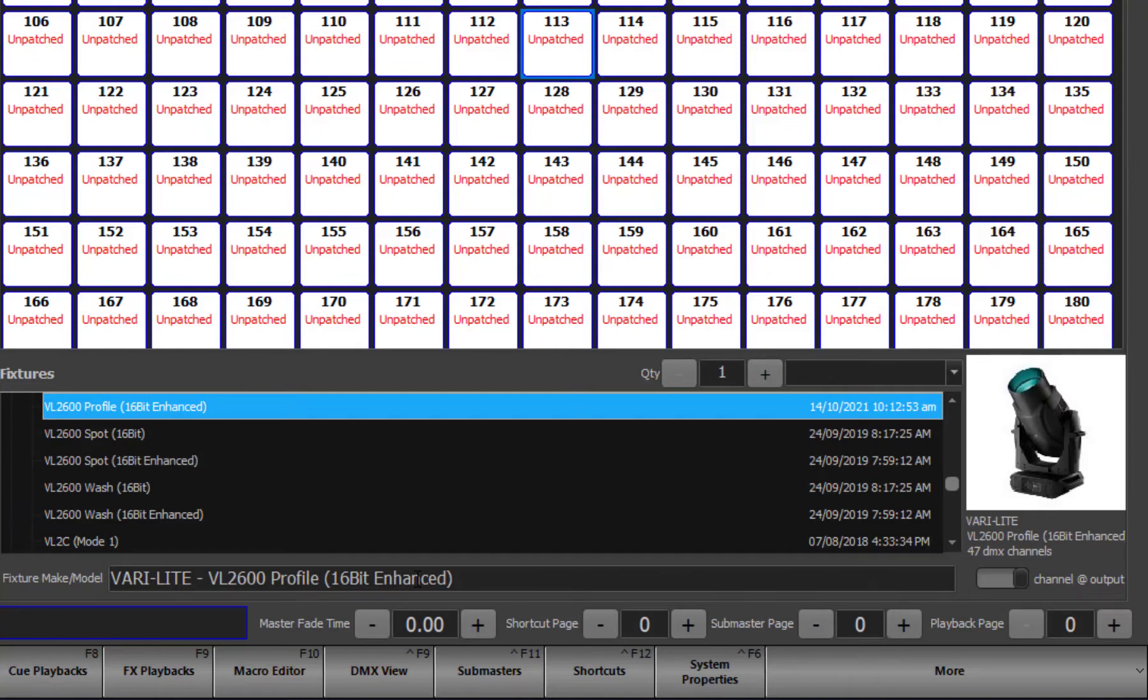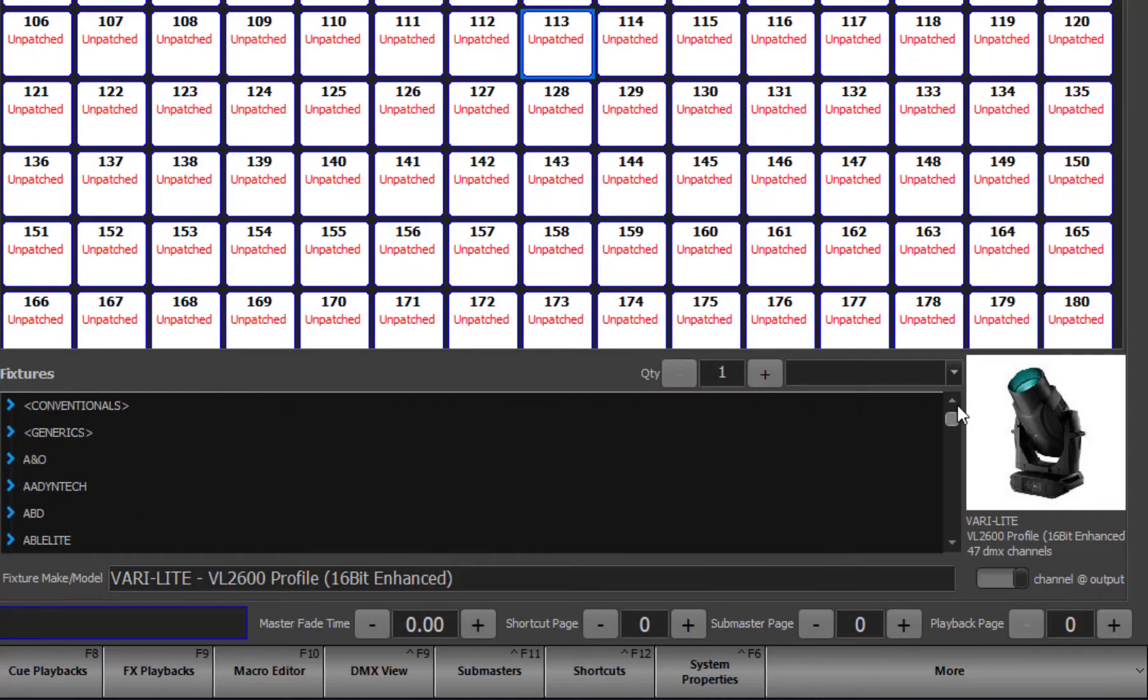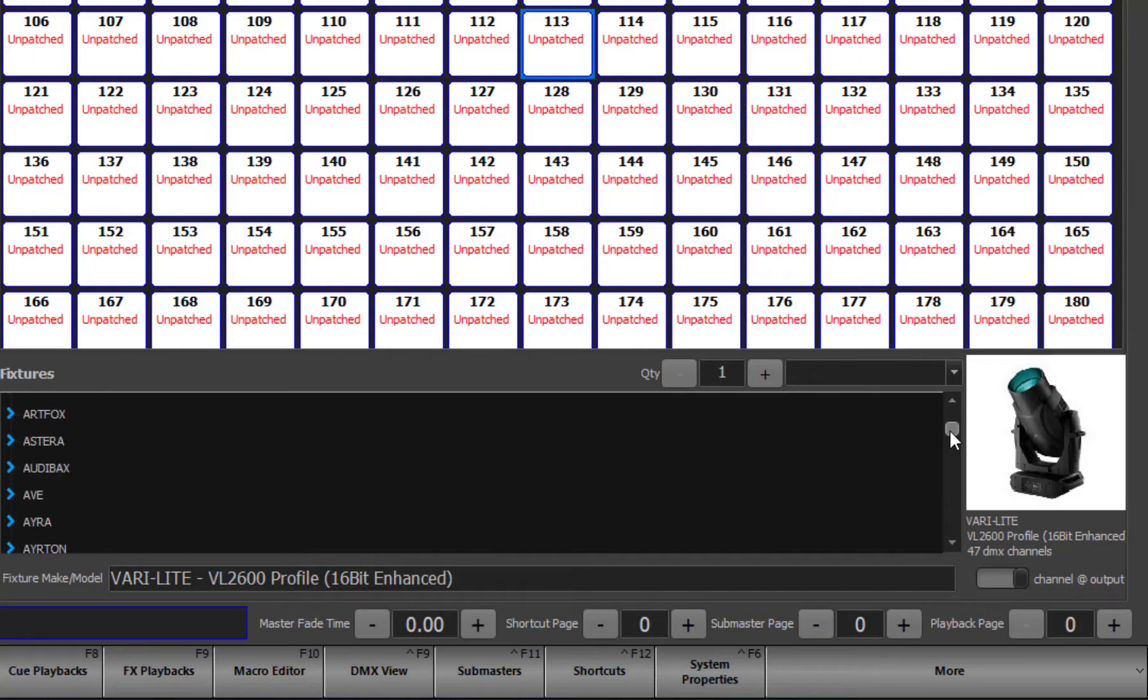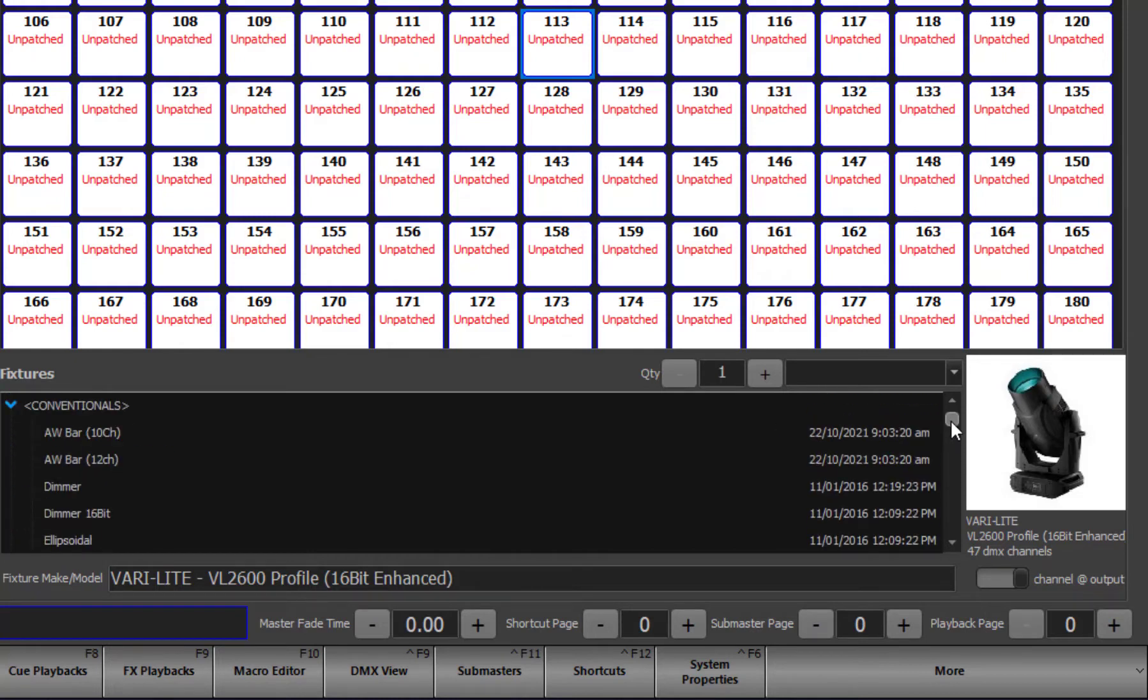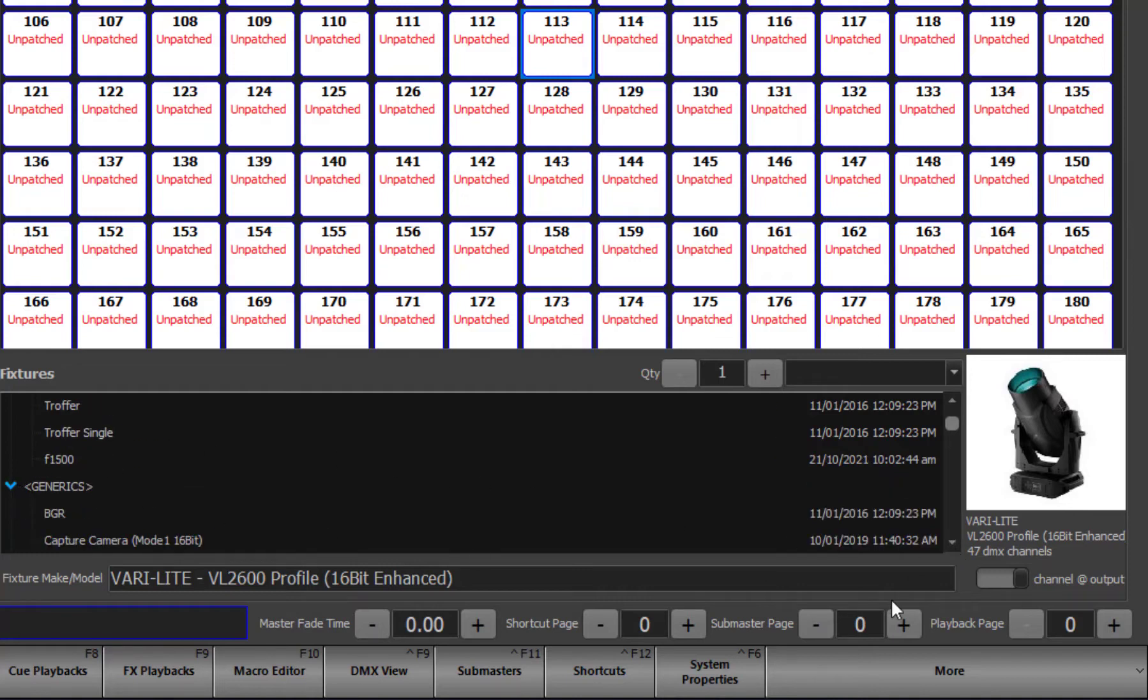The search will begin as soon as three characters are entered into this search box. Alternatively, use the tree structure above the search box to manually find the fixture. This list is grouped by manufacturer. There are two special manufacturer groups, conventionals and generics. In the conventionals group you will find the major fixture types that might be connected to a dimmer. The generic group contains common multi-attribute fixtures such as RGB color mixing.